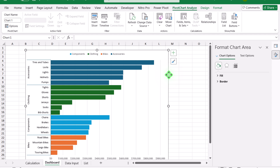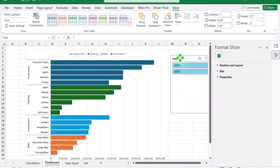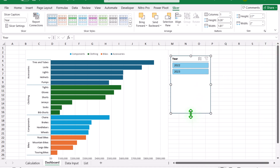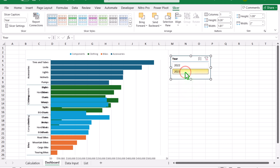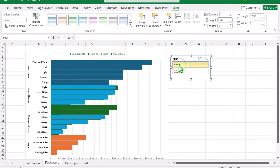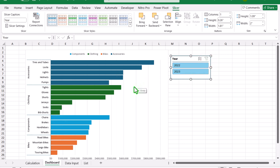To create a slicer, click on the PivotChart, go to PivotChart Analyze, and click 'Insert Slicer.' Select the Year field and hit OK. Now if I click 2023, you can see that 'Component' has more sales than 'Clothing' in the main category, so it appears at the top. If I click 2022, the ranking is reversed. If you clear the filter, this is how the whole dataset looks.